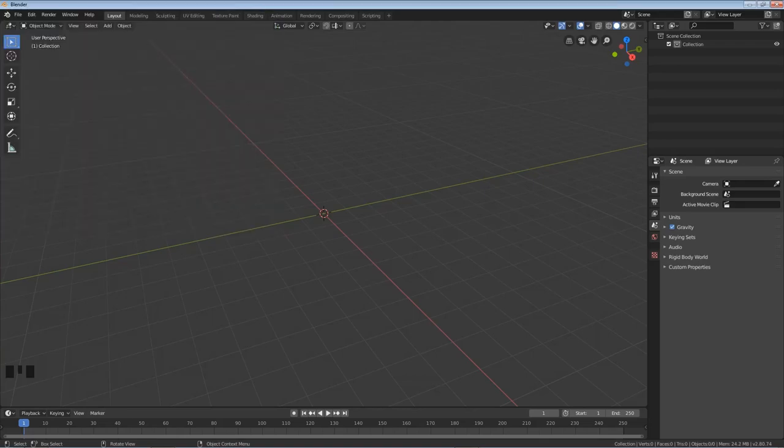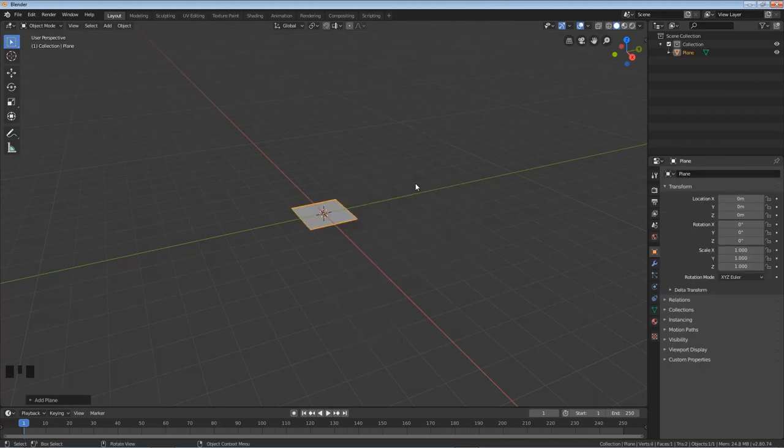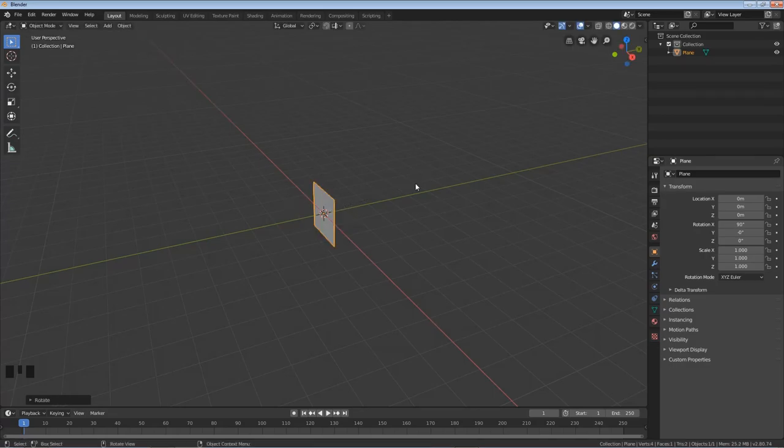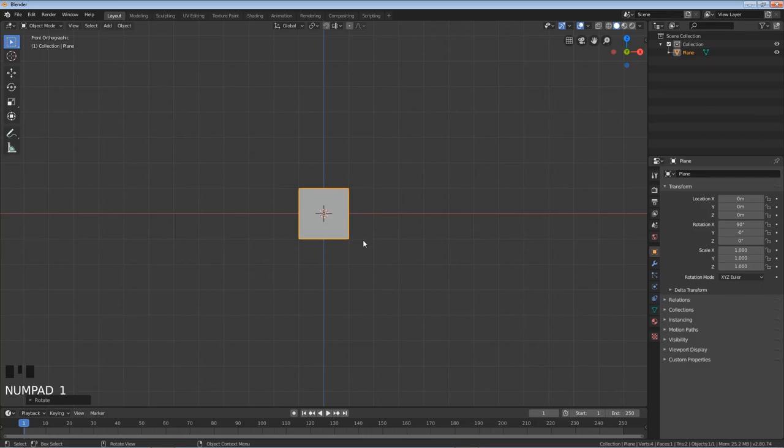Okay alright so I'm gonna hold shift hit A, hover over mesh and click on plane. Hit R for rotate, X to do on the x-axis and 90 to do at 90 degrees. I'm gonna hit enter and then I'm gonna hit 1. So if you have that emulate numpad on you can just hit the number 1. If you have a number pad hit numpad 1.